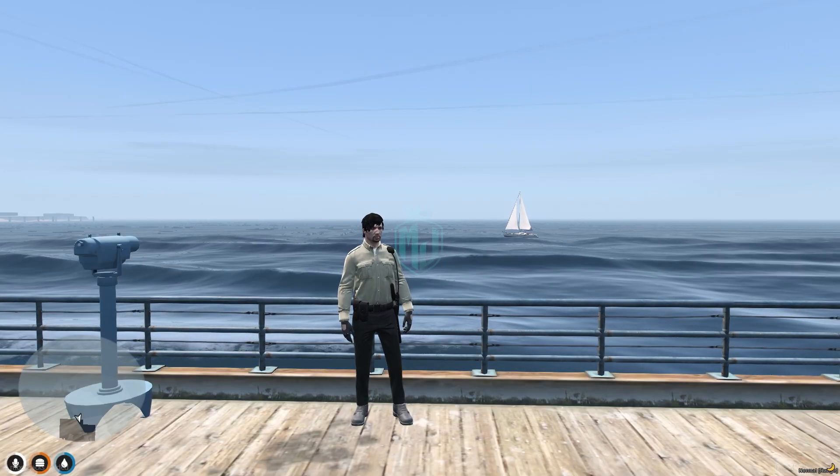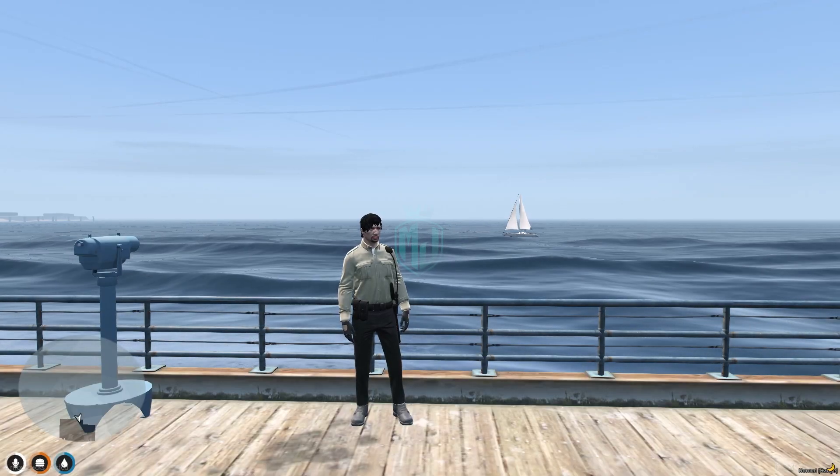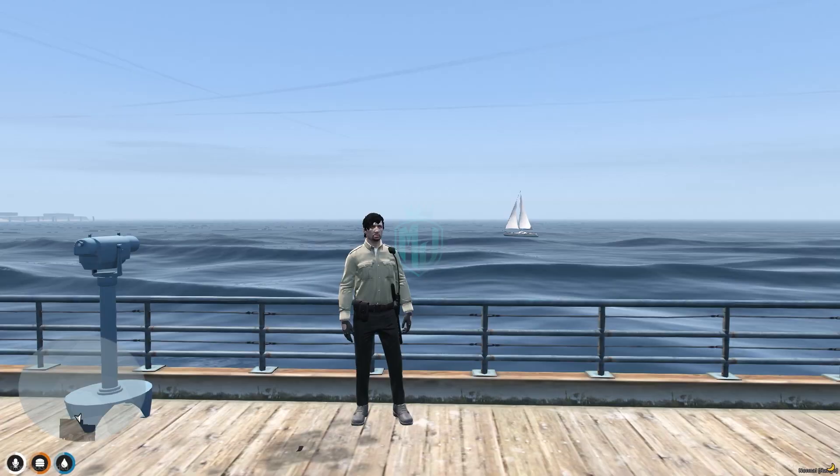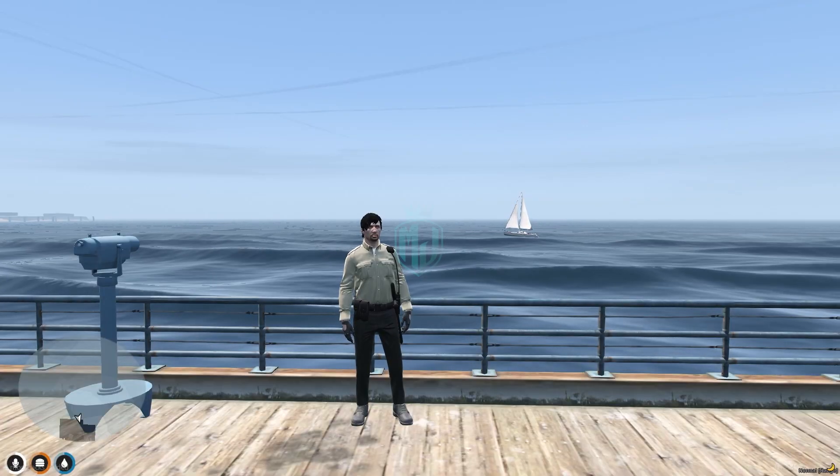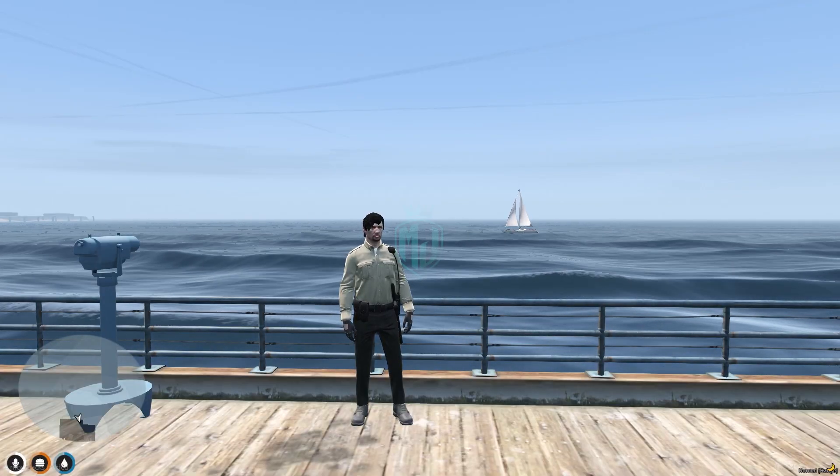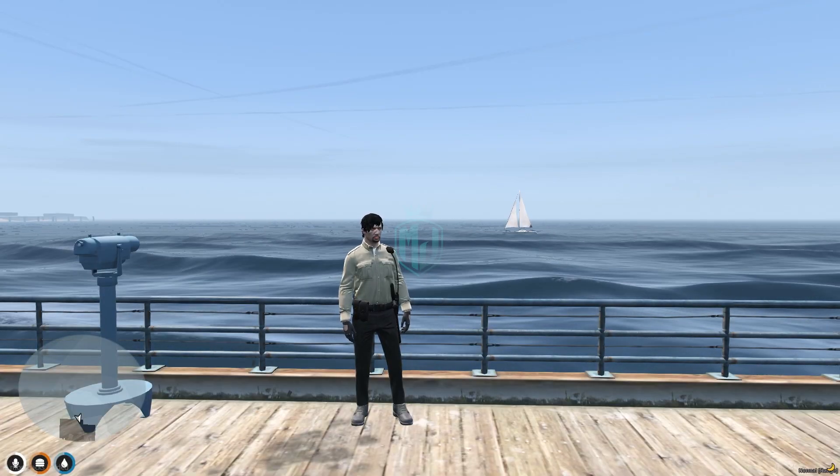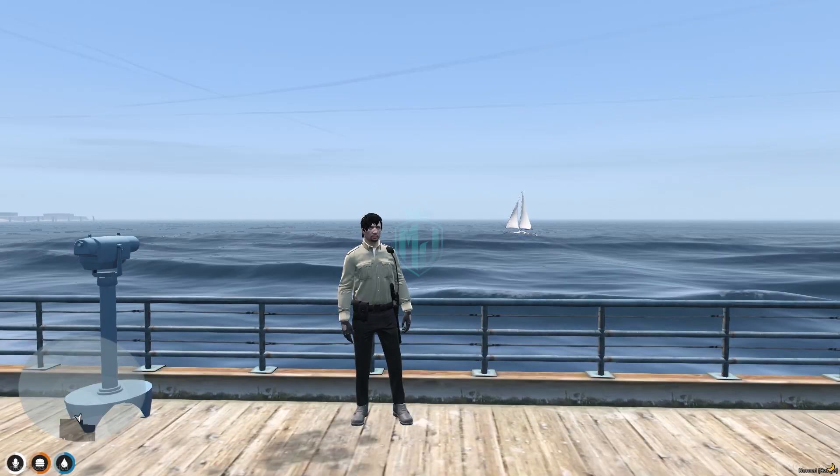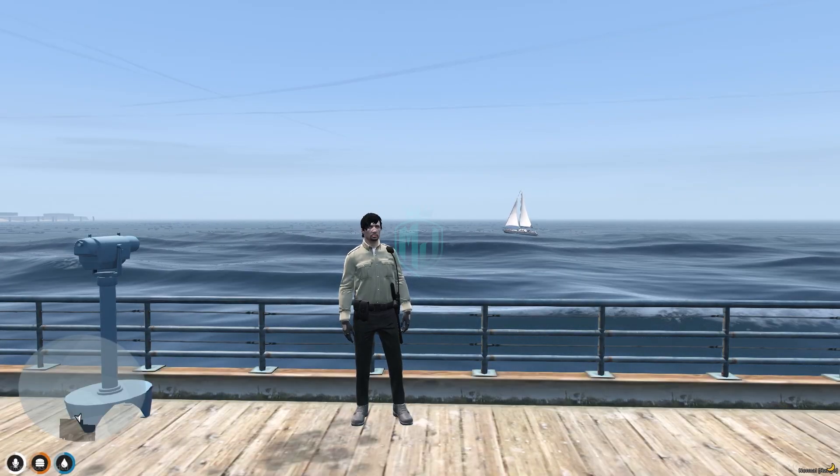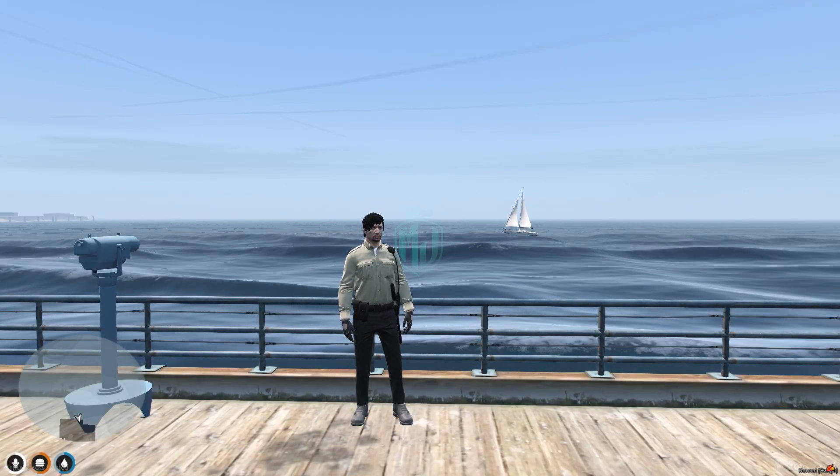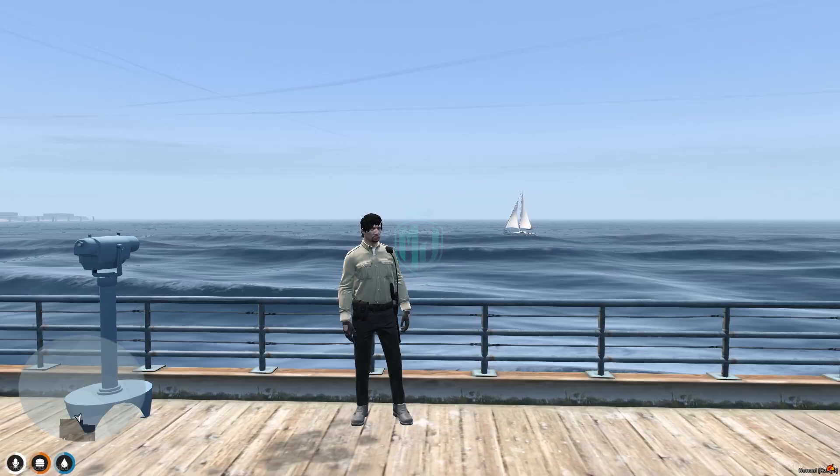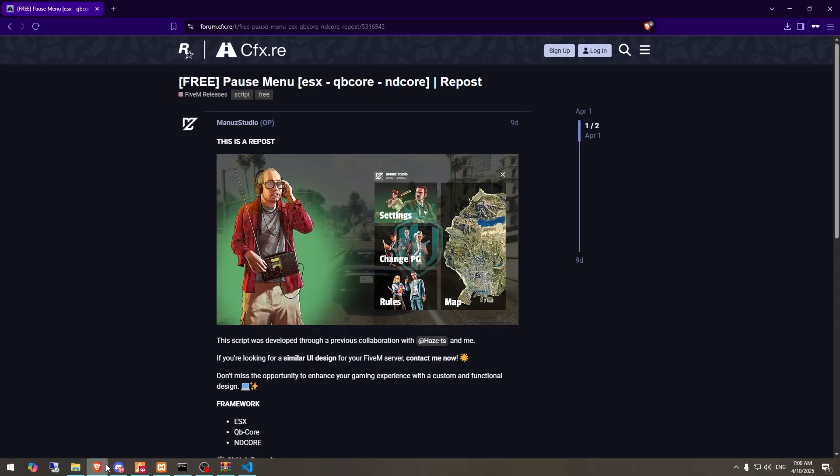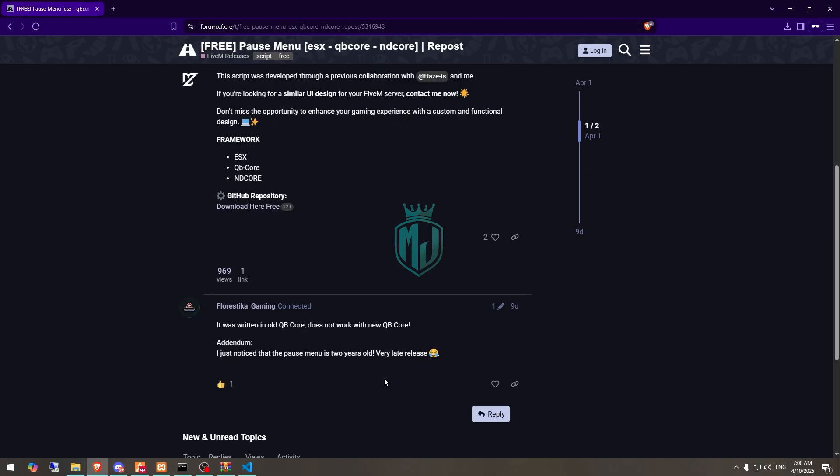to showcase a new pause menu script for your FiveM servers. This script works with ESX, QB Core, and ND Core, so you can use it easily and it's completely free. I will mention the link in the description box. First, you need to go there and get it from the GitHub profile, then download it.